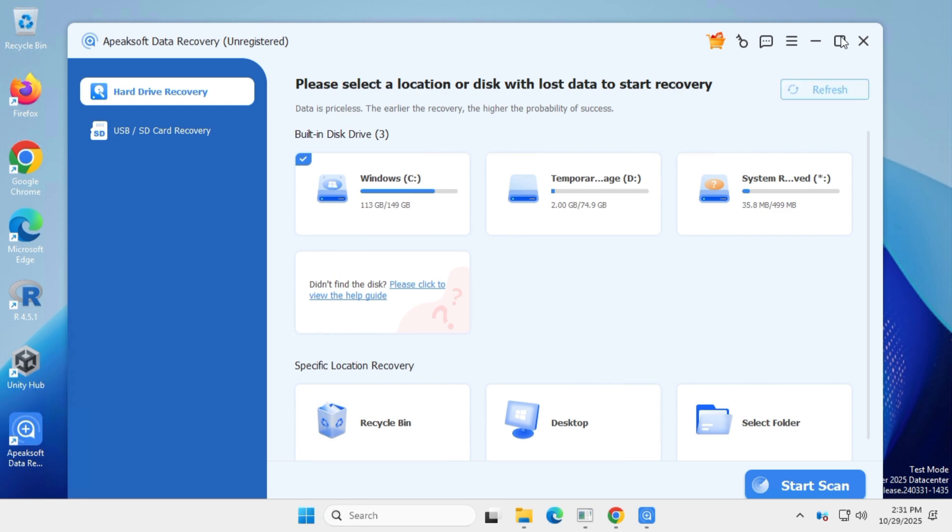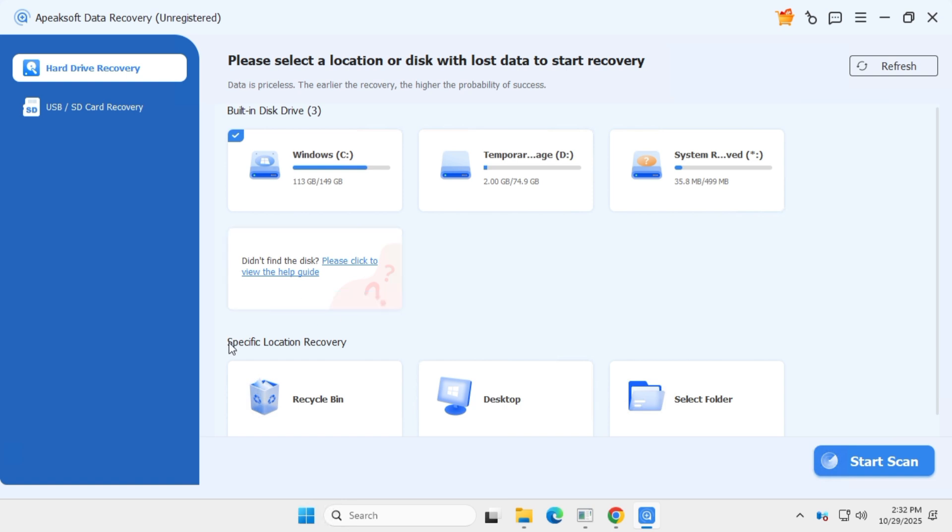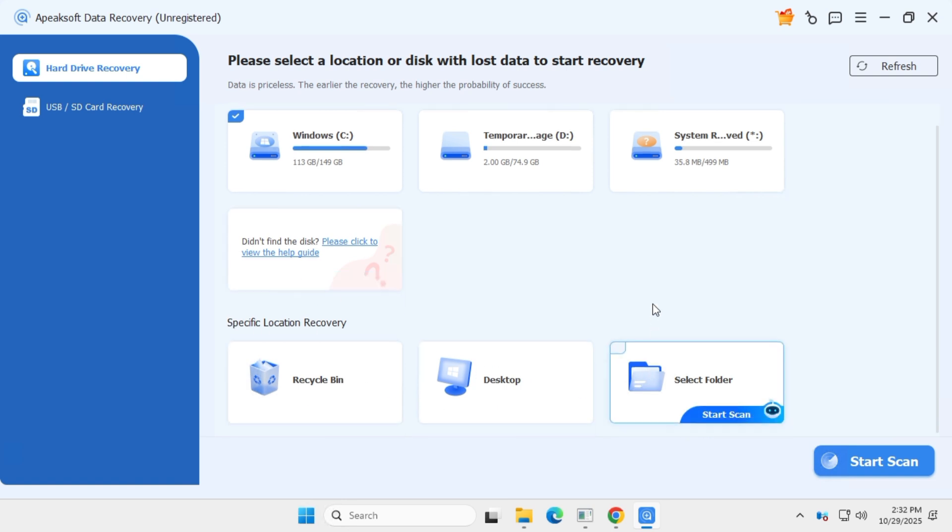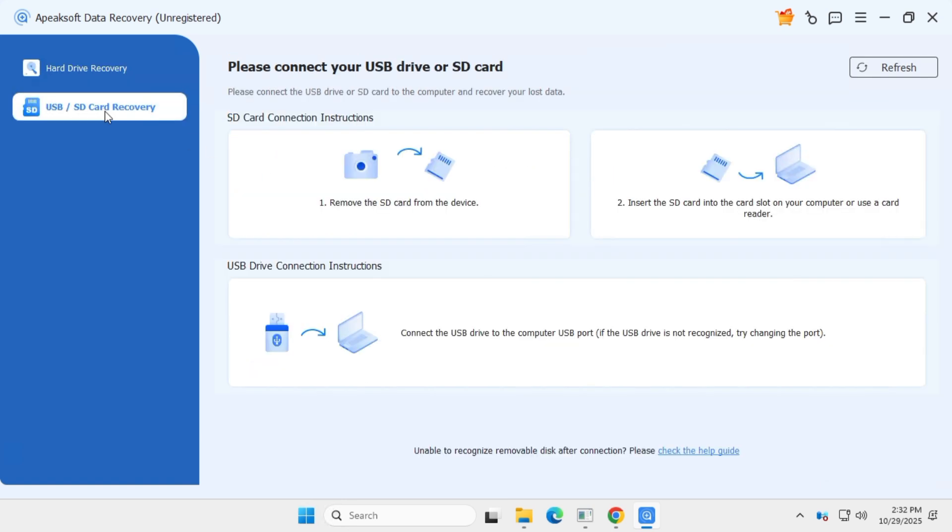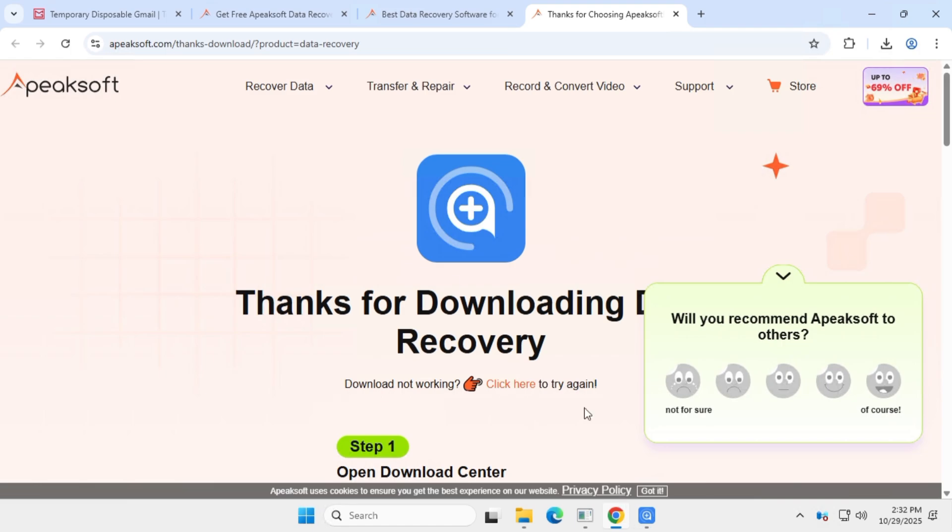The software features a modern and simple user interface showing all your drives at the top and specific folders at the bottom for quick data recovery. It also supports recovery from SD cards and USB drives. However, as you can see, this is the free version and you'll need a subscription to unlock all its features.